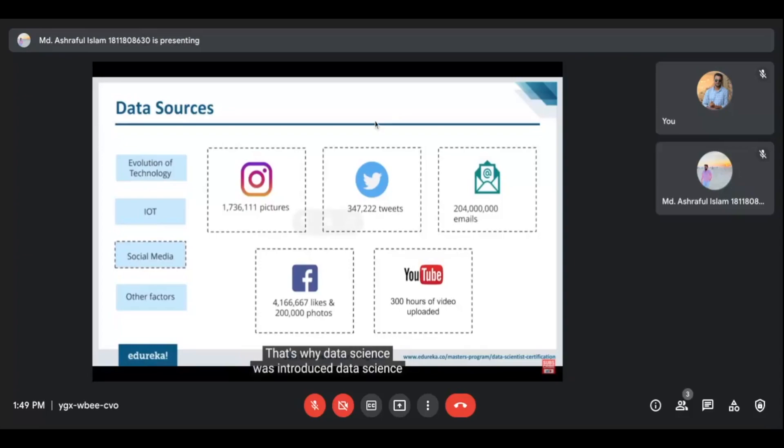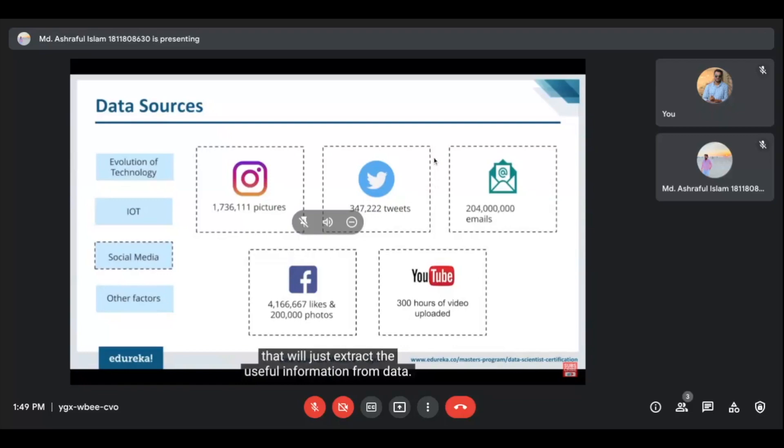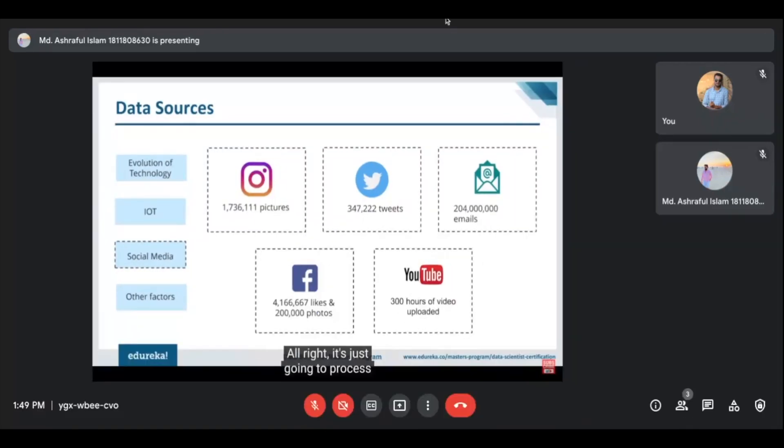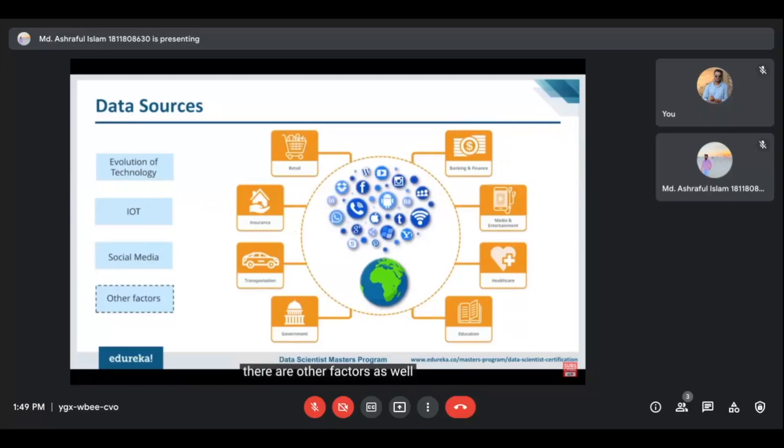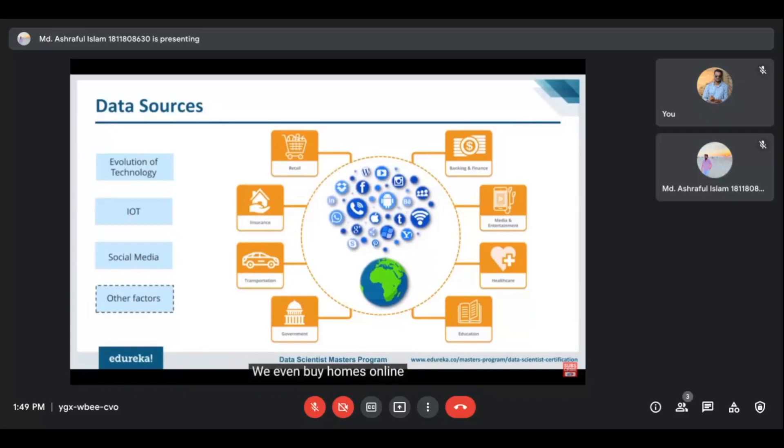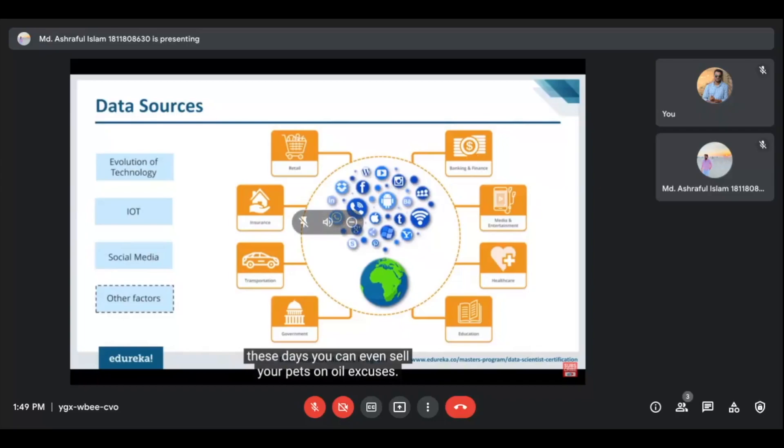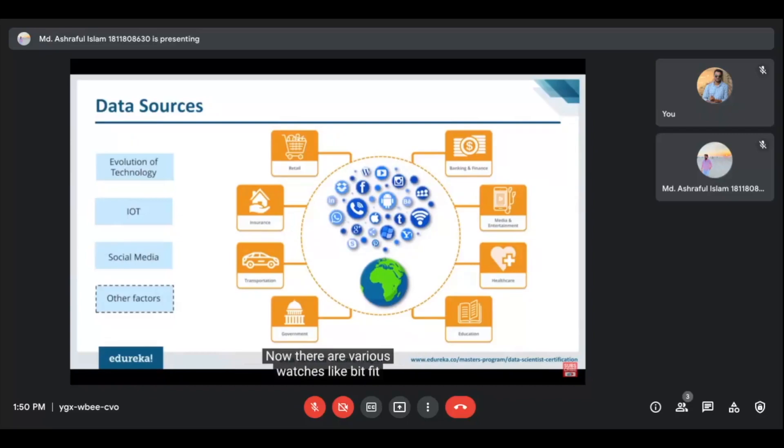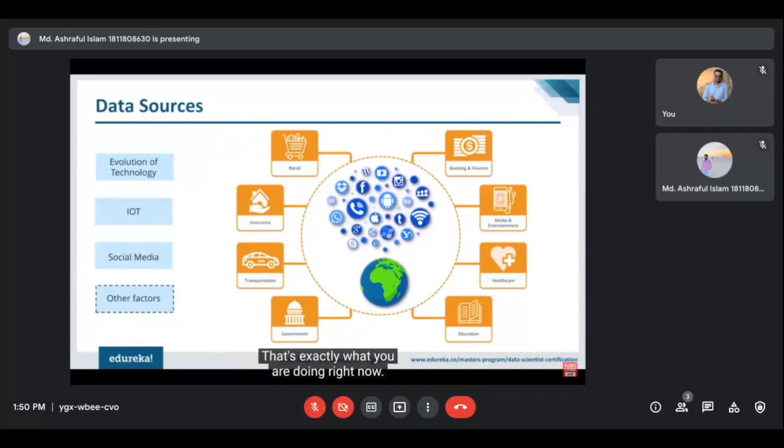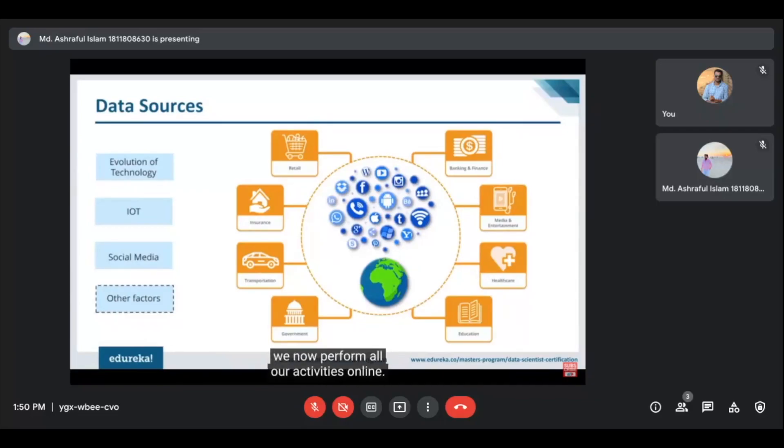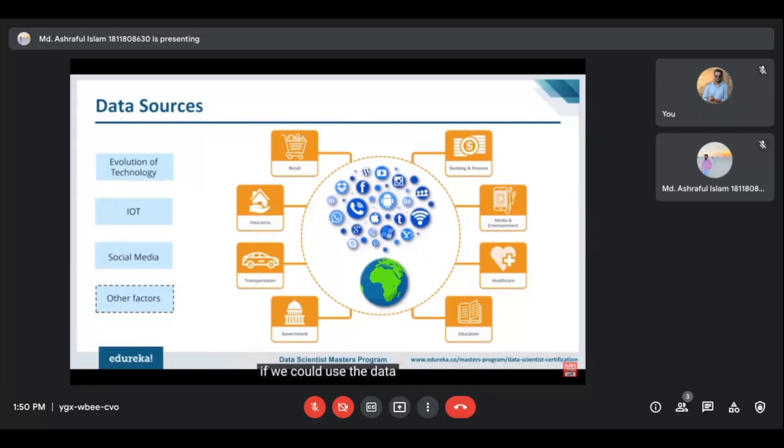That's why data science was introduced. Data science is a simple process that will just extract the useful information from data. It's just going to process and analyze the entire data and then extract what is needed. Now apart from social media and IOT, there are other factors as well which contribute to data generation. These days, all our transactions are done online. We pay bills online, we shop online, we even buy homes online these days. You can even sell your pets on OLX these days. Not only that, when we stream music and watch videos on YouTube, all of this is generating a lot of data. Not to forget, we've also brought healthcare into the internet world. Now there are various watches like Bitfit which basically track our heart rate and generate data about our health conditions. Education is also an online thing right now. That's exactly what you are doing right now. So with the emergence of the internet, we now perform all our activities online. Obviously this is helping us, but we are unaware of how much data we are generating. What can be done with all of this data? And what if we could use the data that we generated to our benefit?